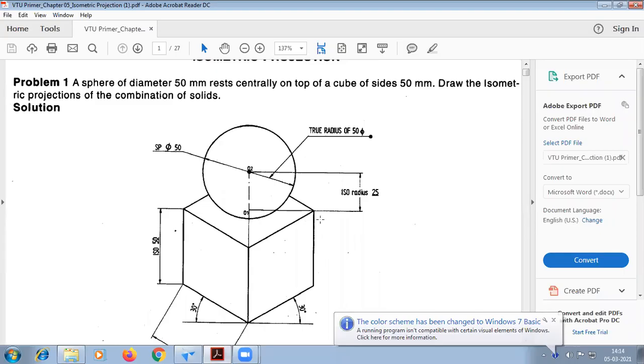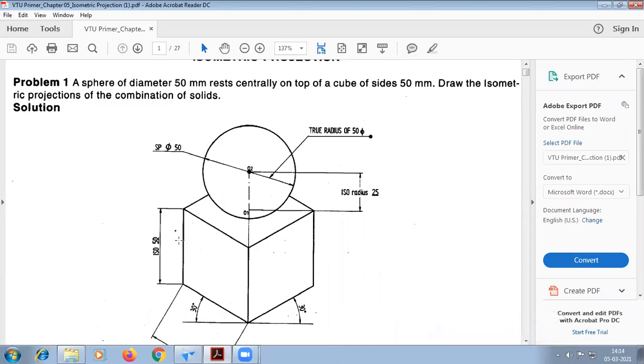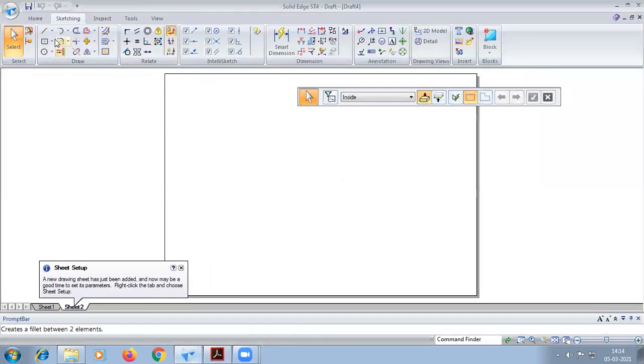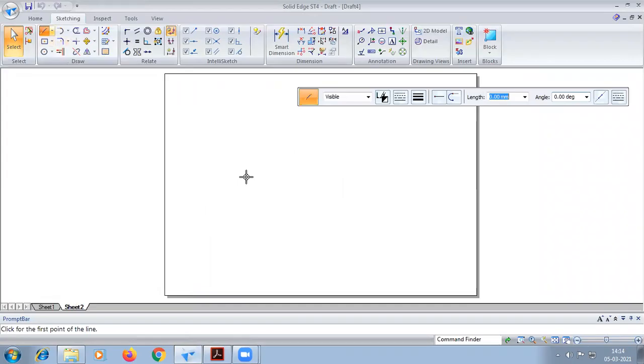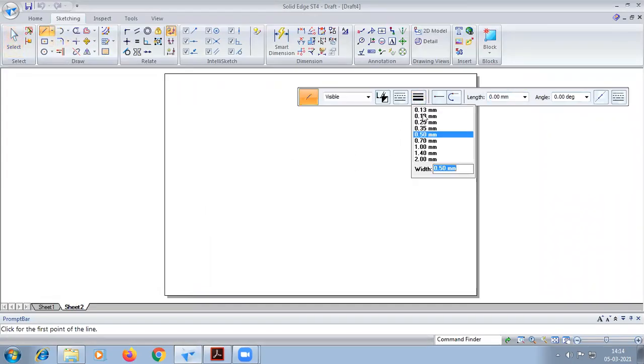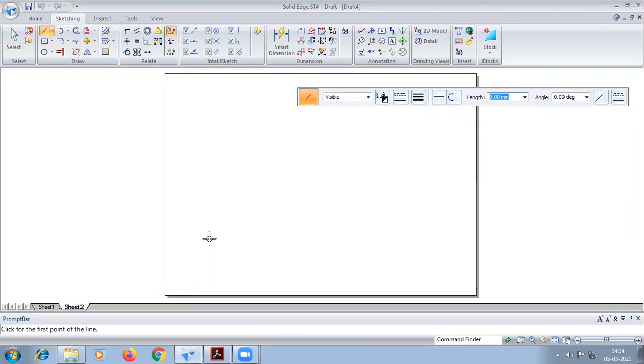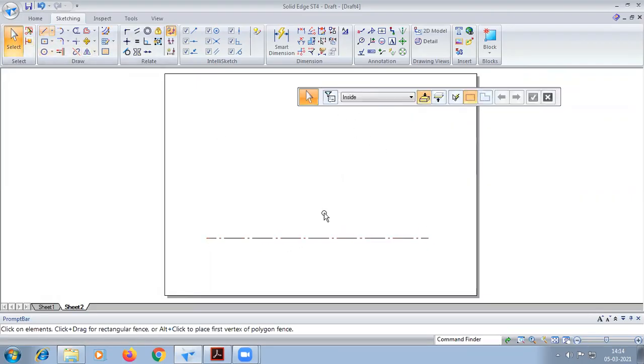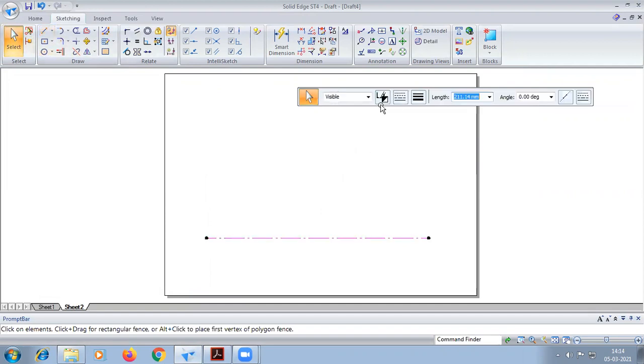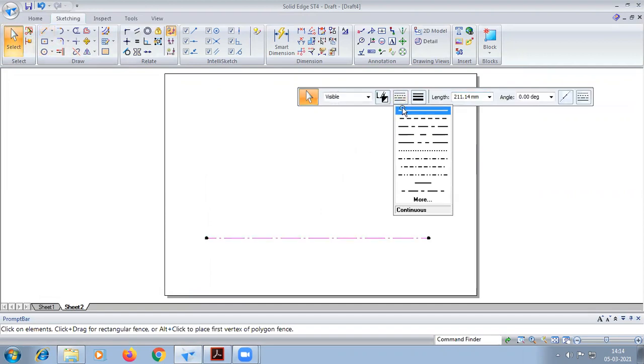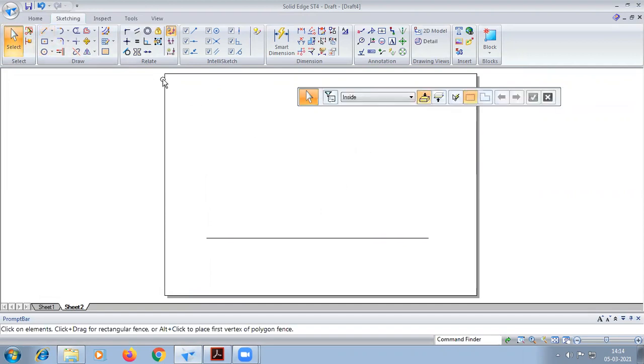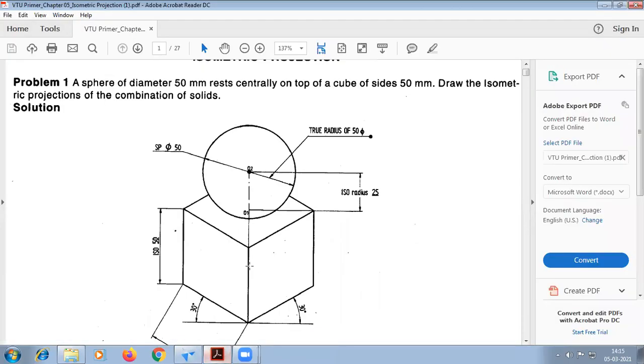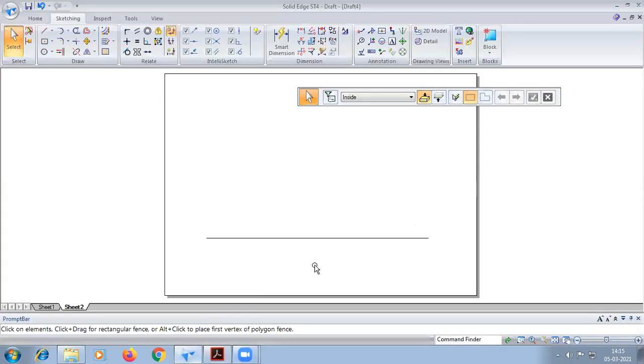Okay, so today we are going to do this isometric problem, first problem in the solution book. We're going to do the same problem using solid software. So here first, after that, first we are going to construct this cube.